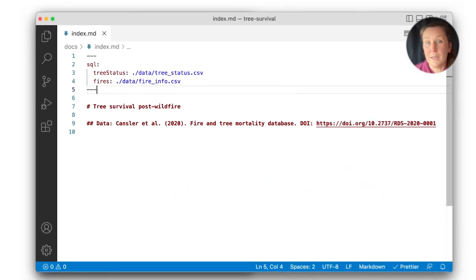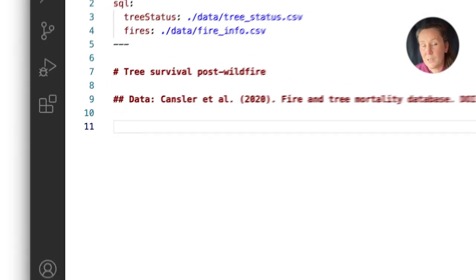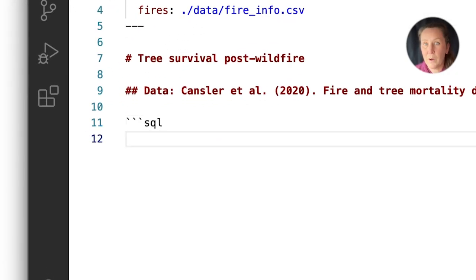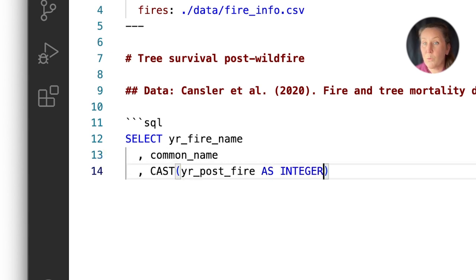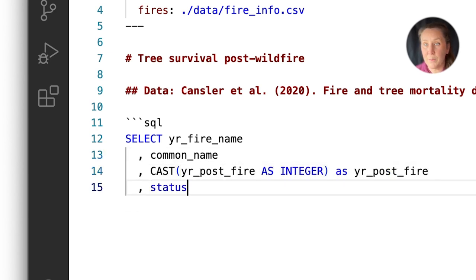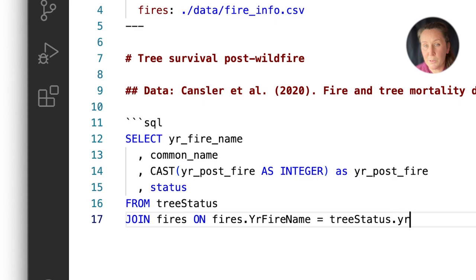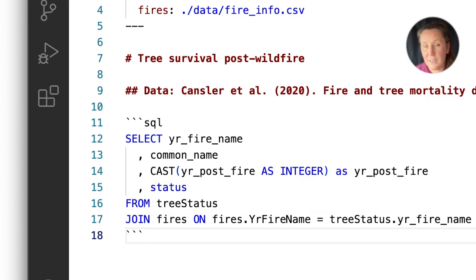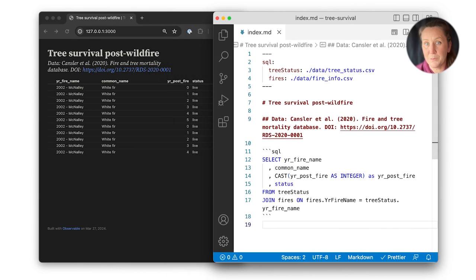With the tables registered, I can write SQL queries in fenced SQL code blocks. I'll add a query to join individual tree survival records from tree status with wildfire information from fires, keeping just a few variables of interest. Notice that on save, a nice table of the query output shows up on my page in live preview.